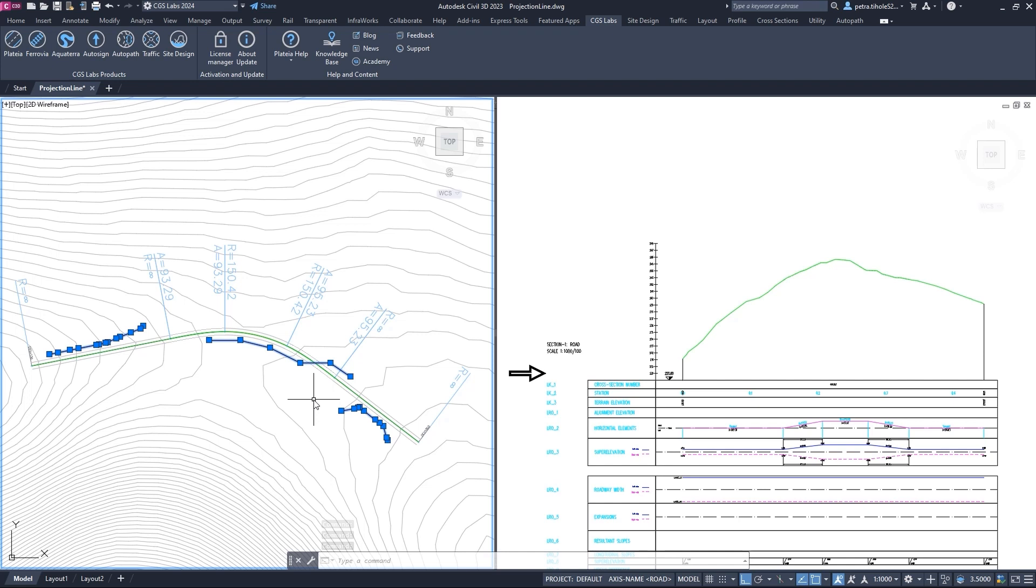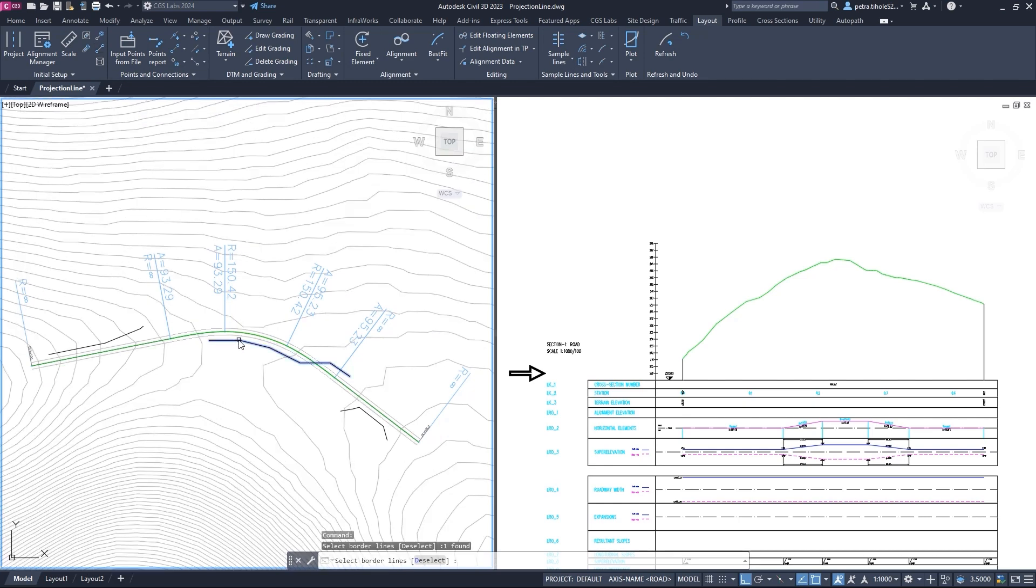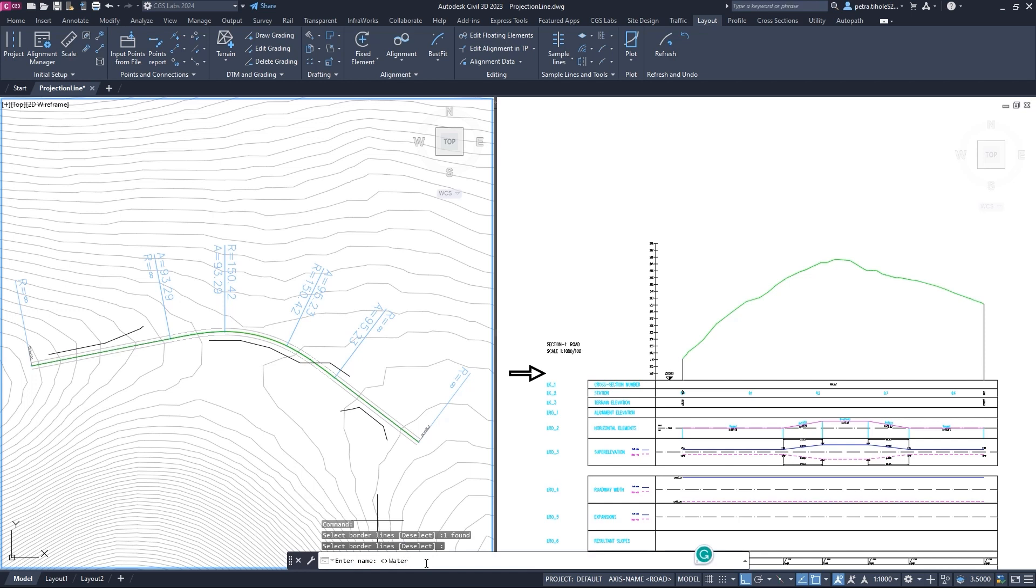We do this by clicking on the layout tab and then running the define projection lines command. Then, we select the 3D polyline in the drawing and confirm by pressing enter. Next, we define the name - in our case, water pipeline - and press enter.